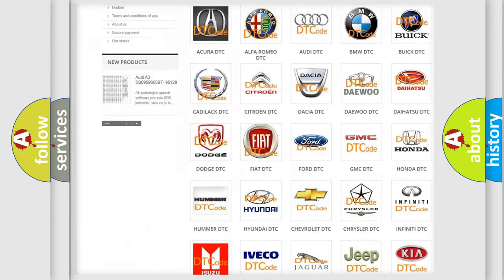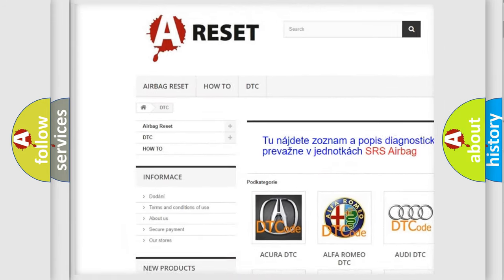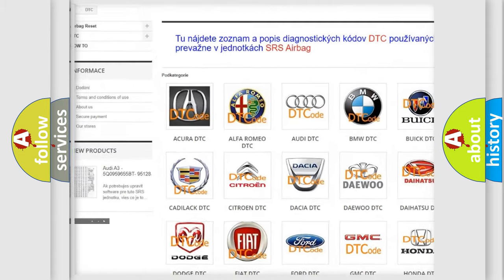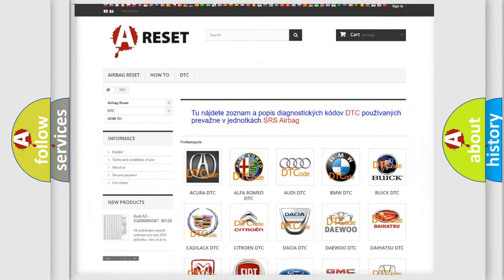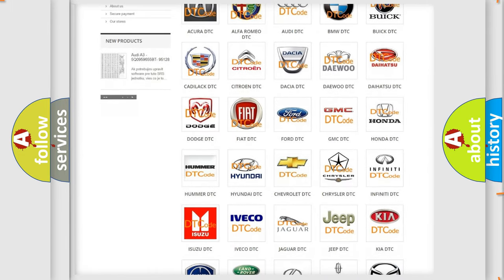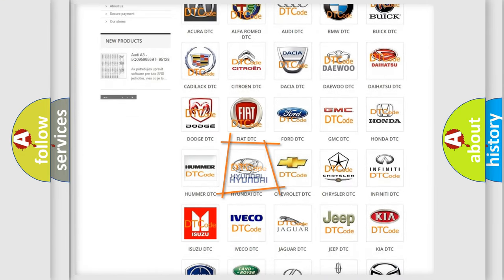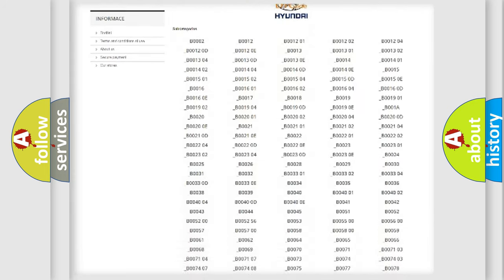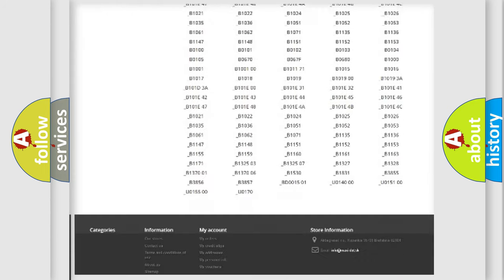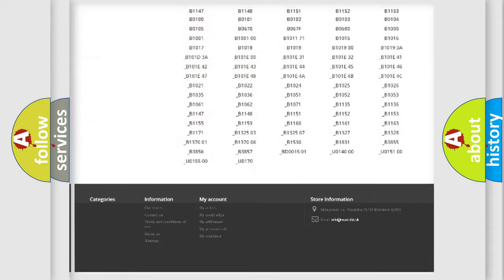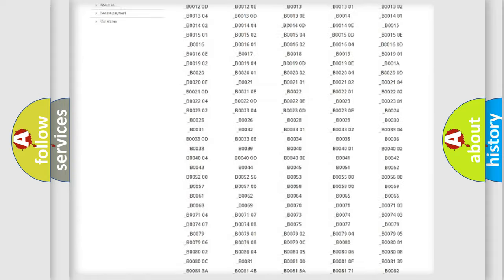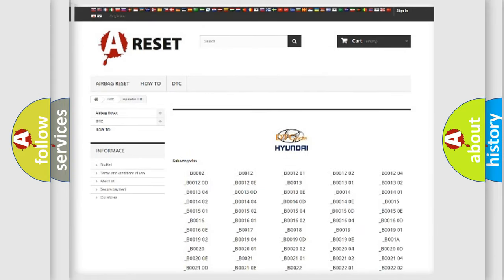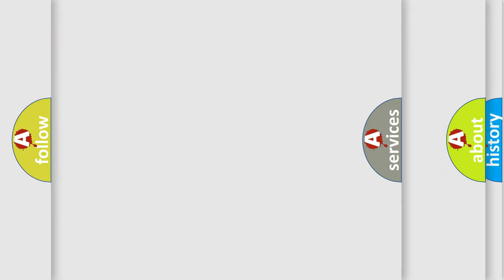Our website airbagreset.sk produces useful videos for you. You do not have to go through the OBD2 protocol anymore to know how to troubleshoot any car breakdown. You will find all the diagnostic codes that can be diagnosed in Hyundai vehicles, and many other useful things.